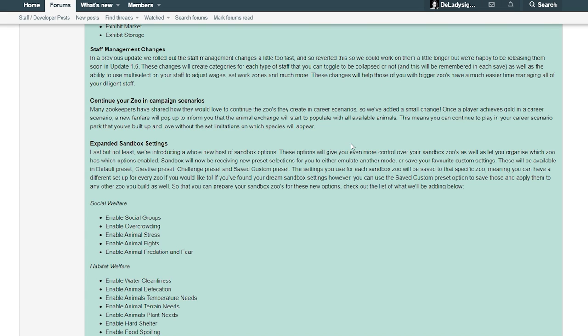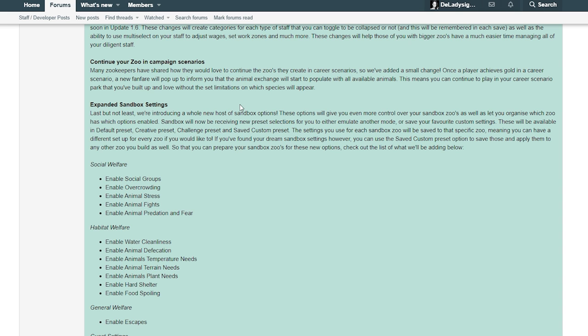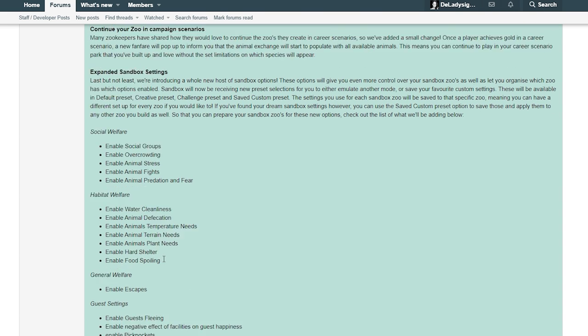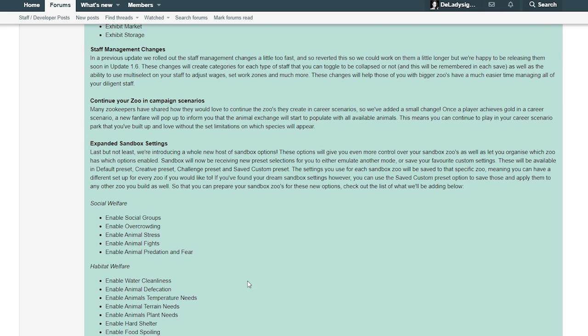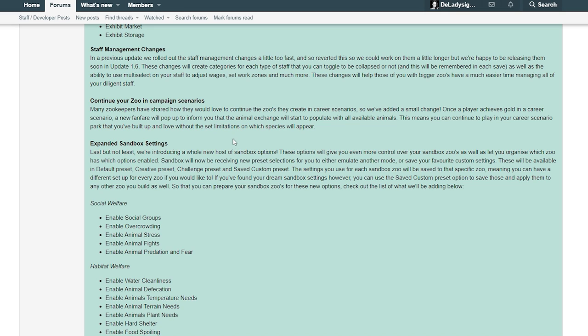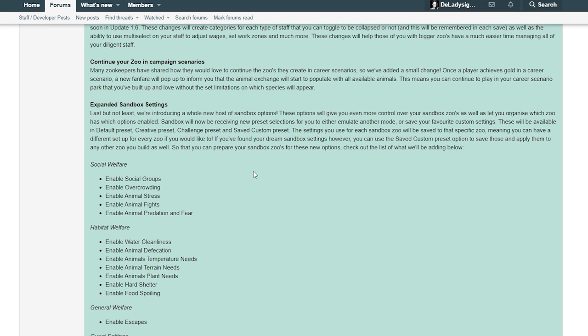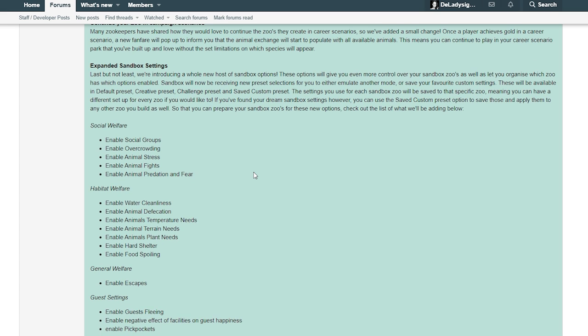Continue your zoo in campaign scenarios - this is insane how big this is by the way. Many zookeepers have shared how they would love to continue the zoos they create in career scenarios, so we've added a small change. Once a player achieves gold in a career scenario, a new fanfare will pop up to inform you that the animal exchange will start to populate with all available animals. This means you can continue to play in your career scenario park that you've built up and love without set limitations on which species will appear. That's a really cool thing for people that love to play this.